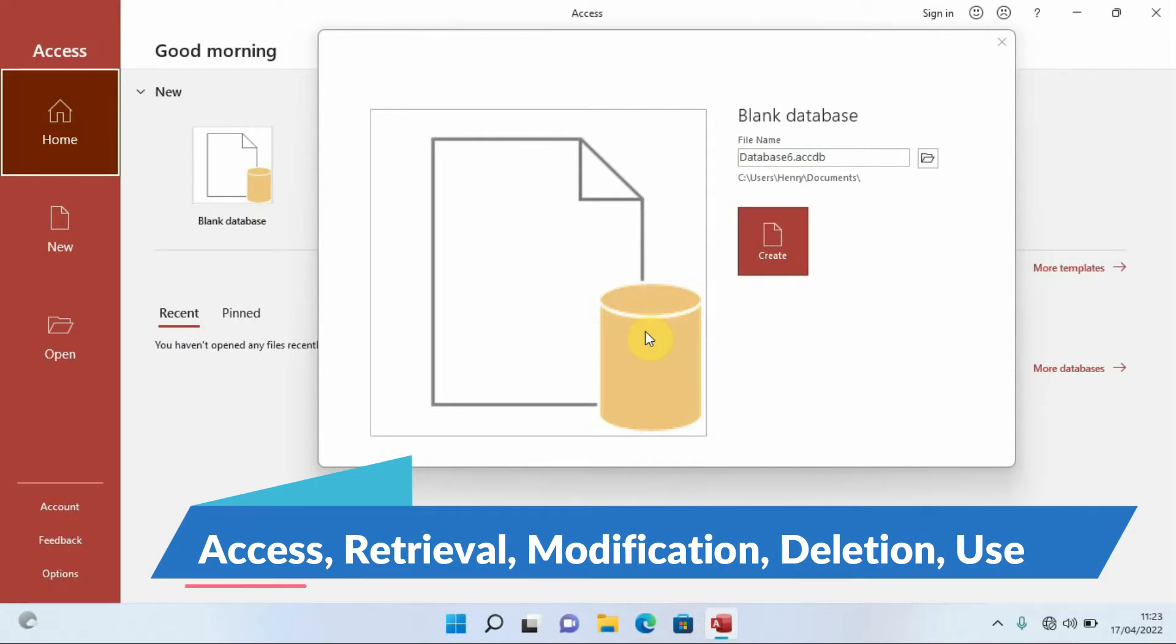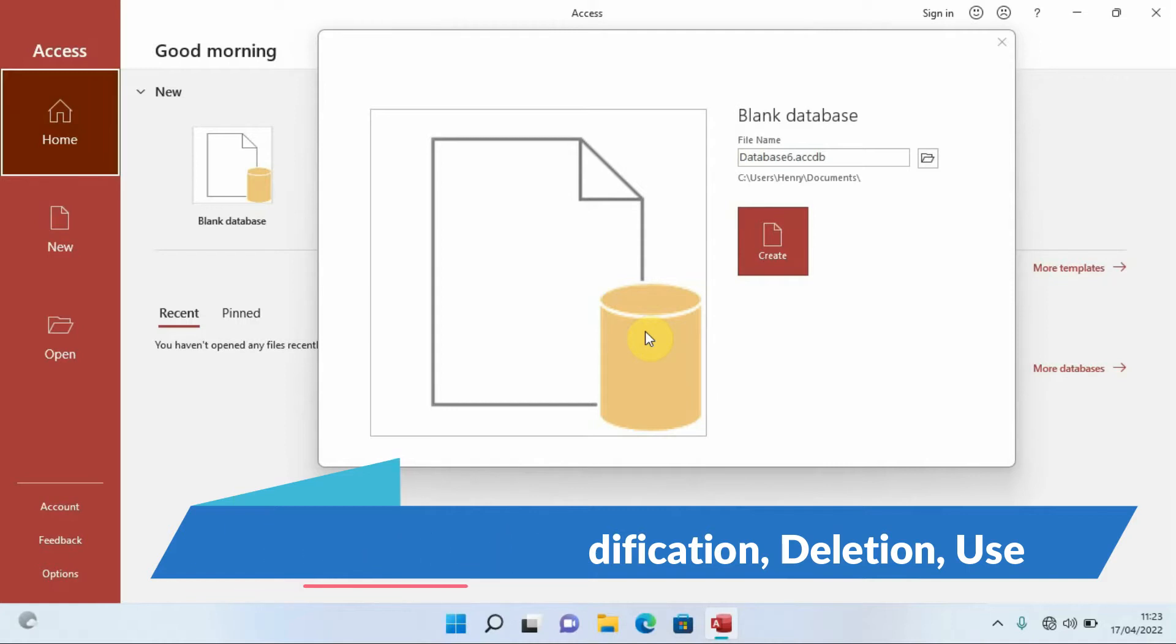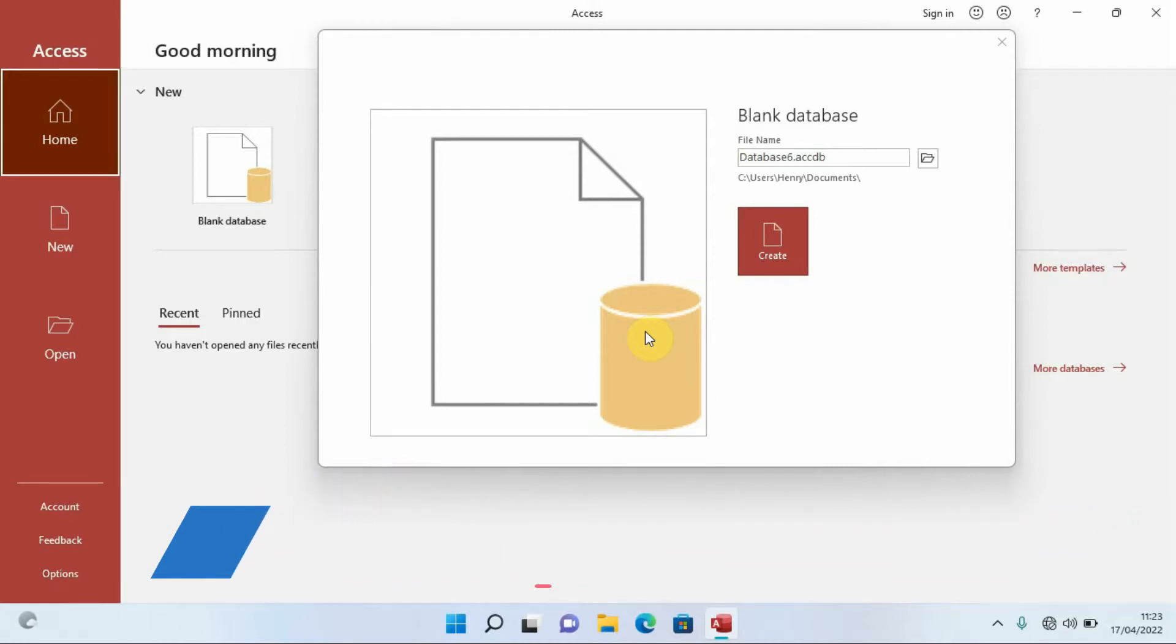It allows us to modify information in that container, allows us to even delete information from that container, and also be able to use the data in that container. So that is specifically what we can call a database.